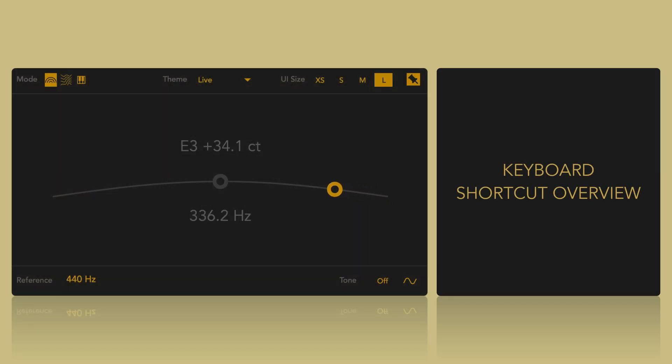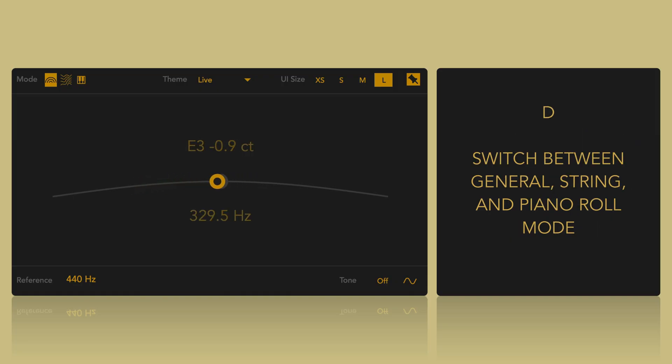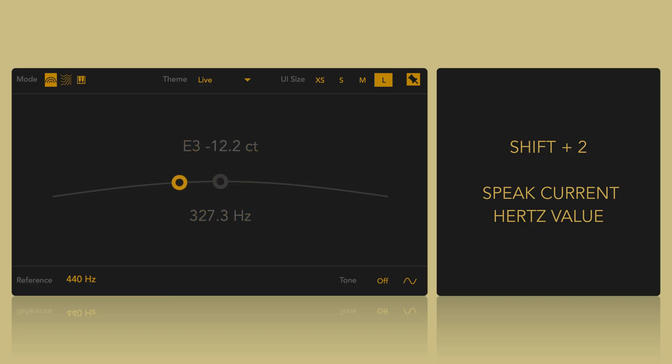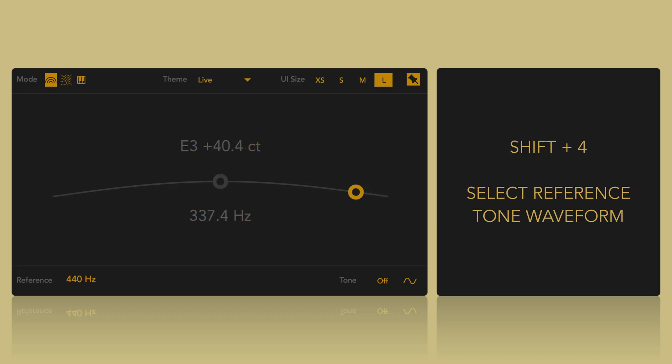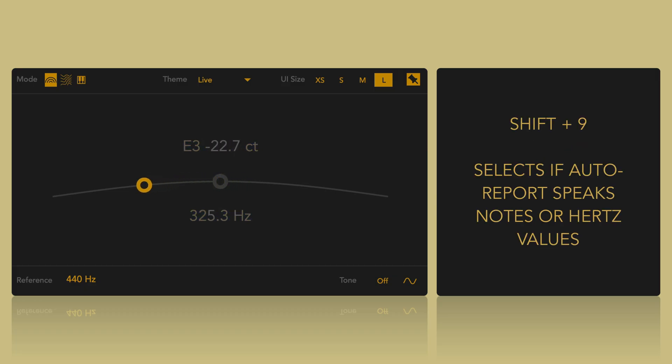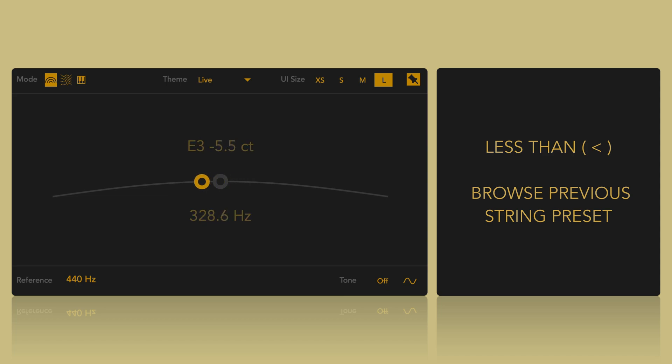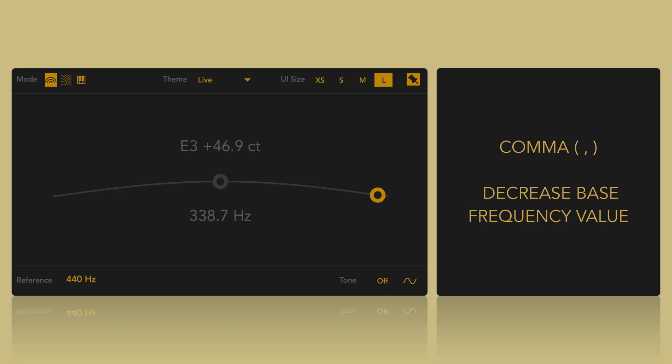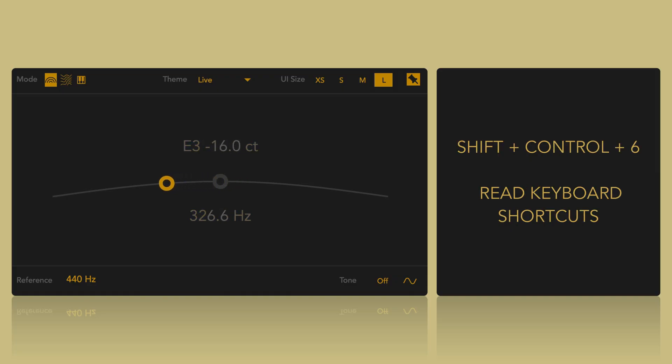Keyboard shortcut overview. Shift Ctrl V toggles narration and keyboard shortcuts. D switches between general, string and piano roll mode. Shift plus 1 speaks current note value. Shift plus 2 speaks current hertz value. Shift plus 3 toggles reference tone. Shift plus 4 selects reference tone waveform. Shift plus 5 toggles auto report. Shift plus 9 selects if auto report speaks notes or hertz value. Greater than browses next string preset, less than browses previous string preset. T reads current preset. Comma decreases bass frequency value, dot increases bass frequency value. Shift Ctrl 6 reads keyboard shortcuts.